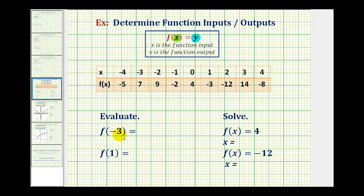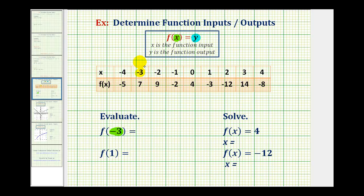To evaluate f of negative three, we need to recognize that negative three is the x value, and this function value is going to be the corresponding y value. So we'll go to our table, which represents our function, and look for an x value of negative three. Notice here it is, and the corresponding y value, or function value, is what we're looking for. So f of negative three is equal to positive seven.